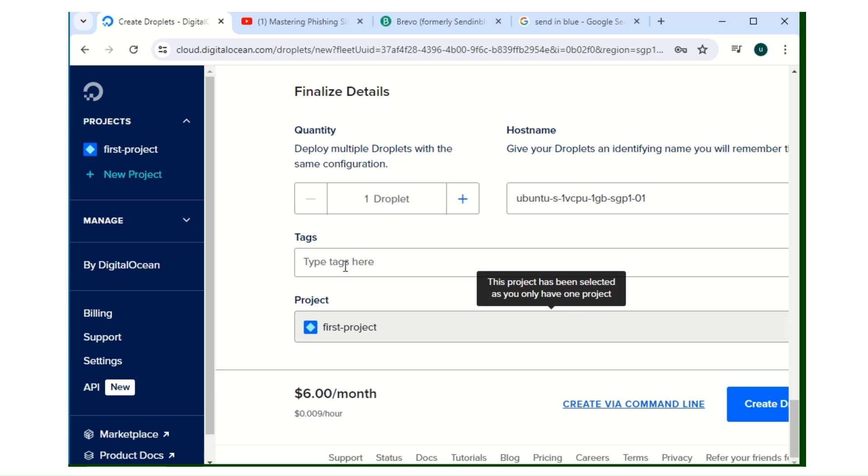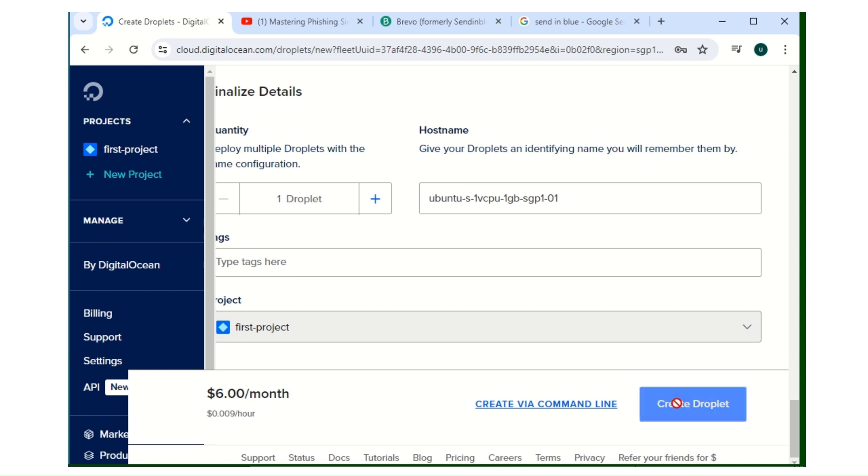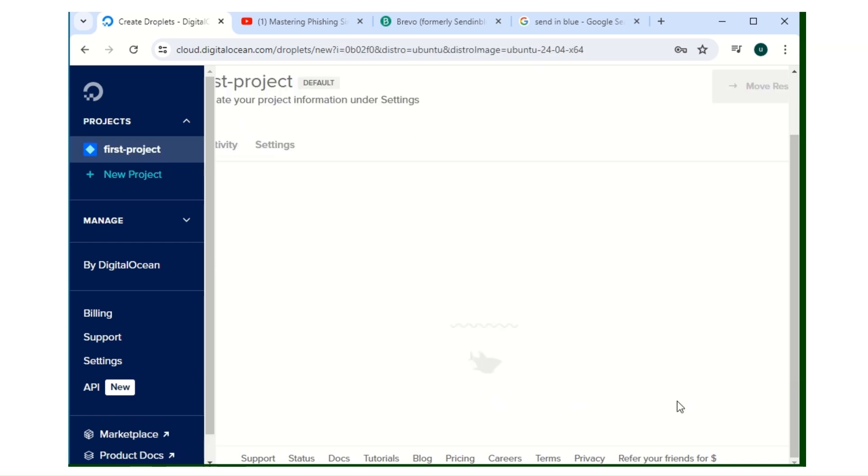For the tag, you can use anything you want. For me I'll be leaving mine blank. You go to Create Droplet.